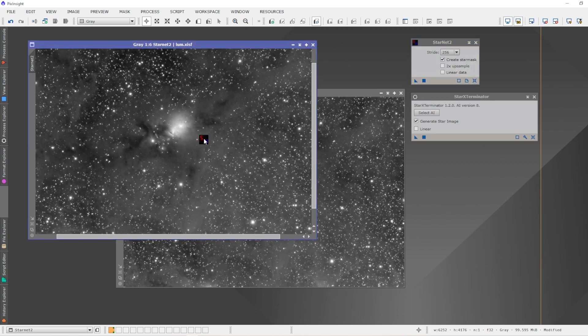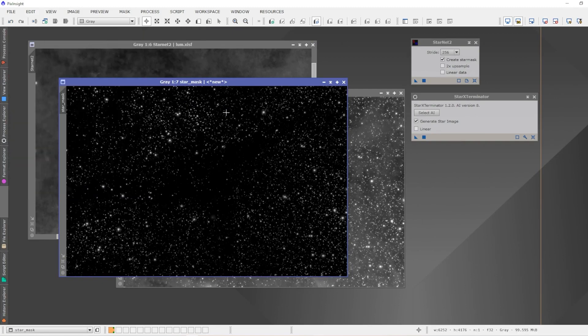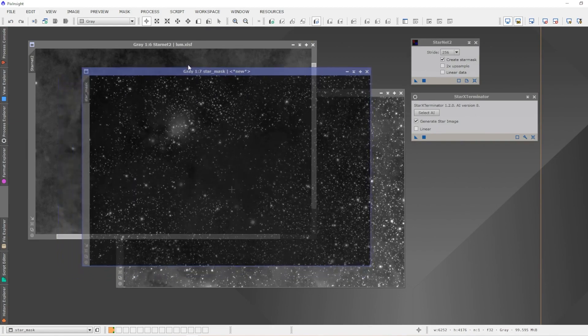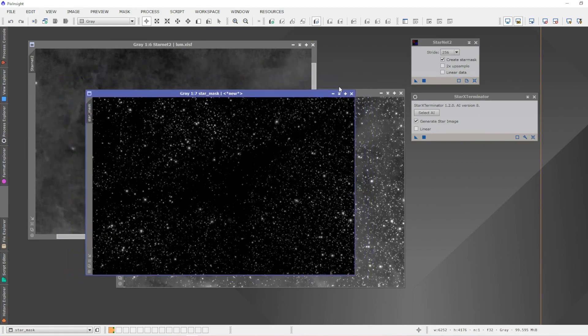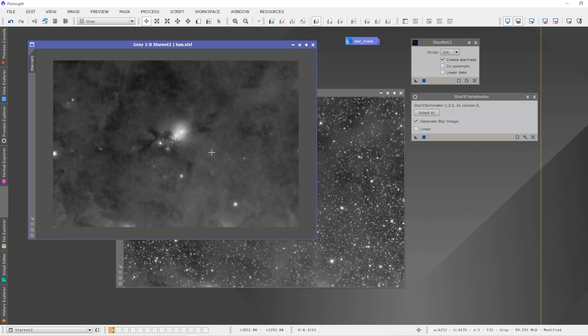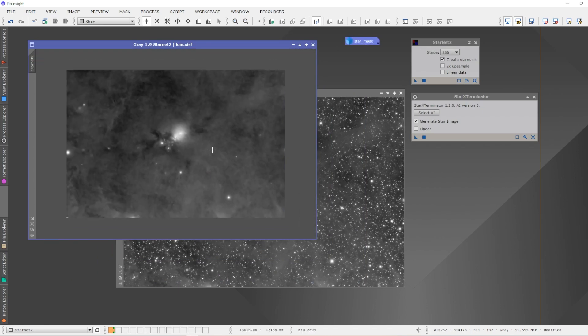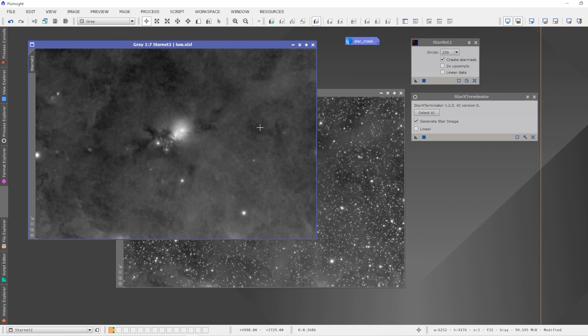StarNet 2, I've got it set to create the star mask for me, so it'll extract the stars from this image when we run it. Okay, we've run StarNet 2 on the image and it has extracted the stars. Here's the stars right here, we'll minimize this and tuck it up here. This is the end result. It removed the majority of stars. There's still some stars left in the image that we can see here, but it did a very good job, certainly something that is quite usable.